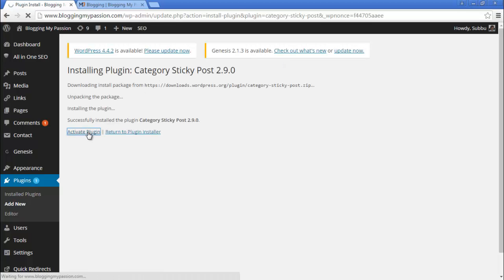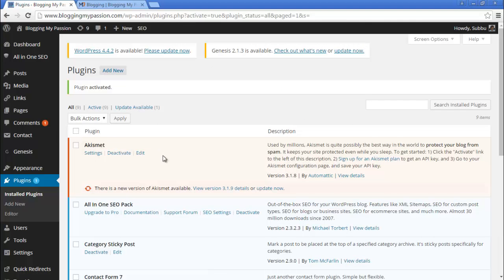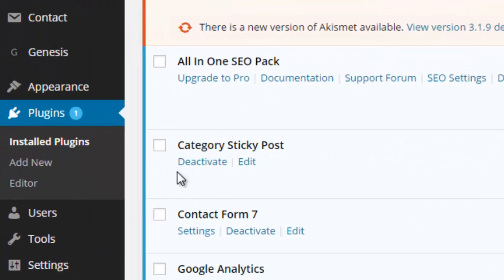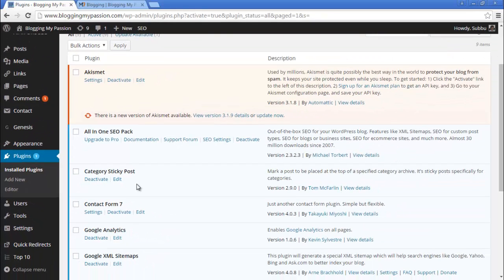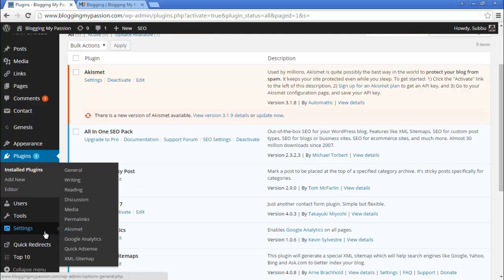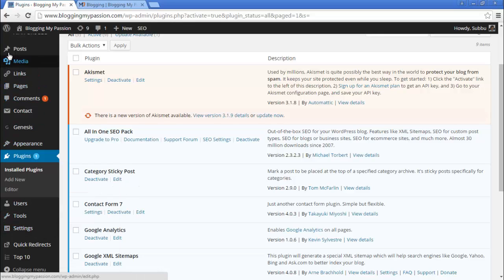Click Activate Plugin. The plugin is now activated and you can see Category Sticky Post under the Installed Plugins section. Once this plugin is installed, there are no settings to configure — it won't show any link under Settings or anywhere on the menu.